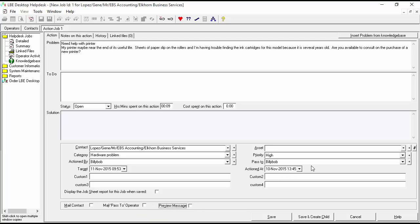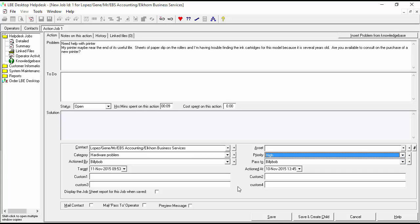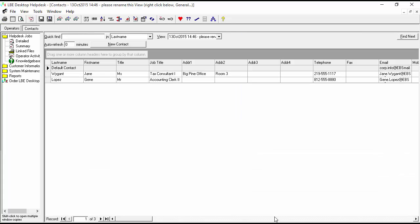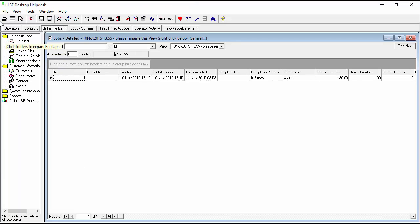We've set this ticket to a high priority because that's our only ticket right now. Let's go ahead and save that — and now we have our ticket in. Now that you've seen how changing the priority level changes the target dates, we're going to go ahead and define our job priorities and look at that now.